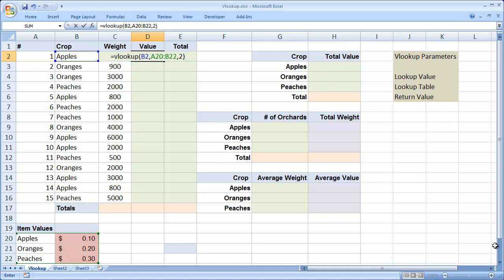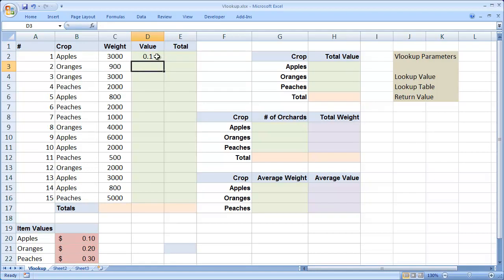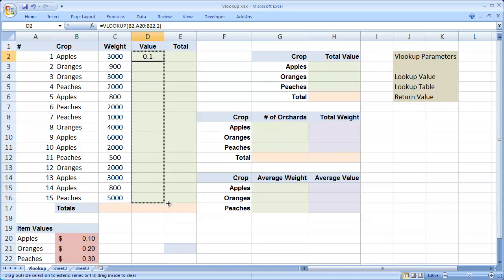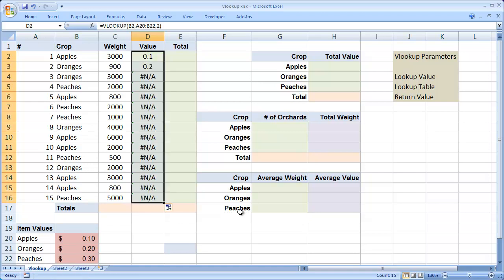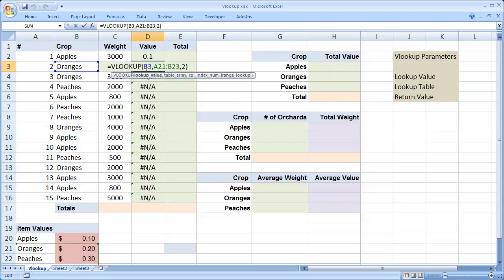When I hit enter, you're going to see that I get the results. Now, I'm going to have a slight problem here if I try and autofill this down, because I didn't make my lookup table an absolute reference.